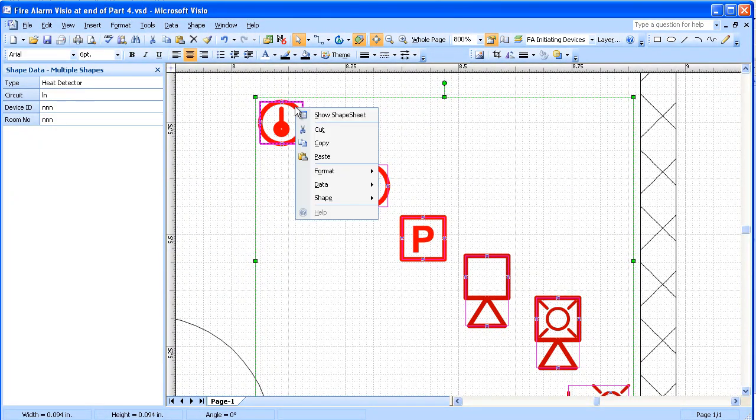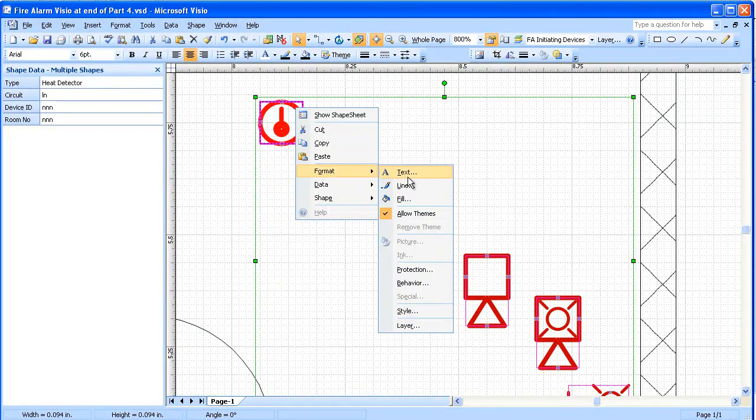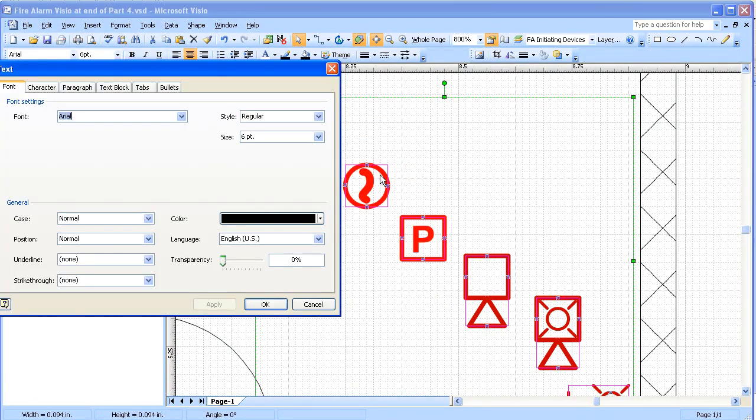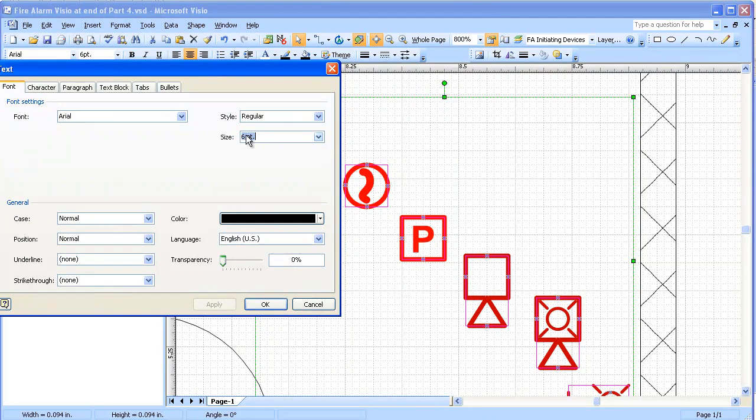We're going to right click on this whole group, go to Format Text, and change that text size to 5.